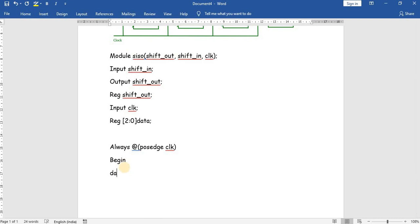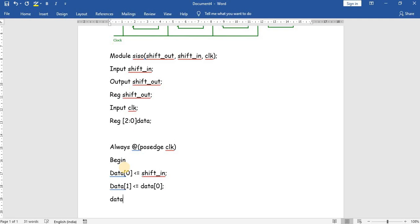The non-blocking assignments use the <= operator. So: data[0] <= shift_in, data[1] <= data[0], data[2] <= data[1], and the final output shift_out <= data[2].